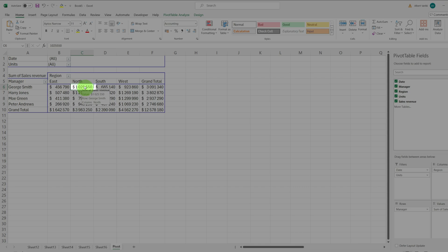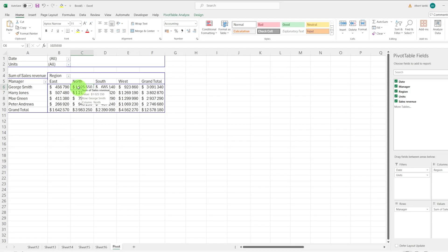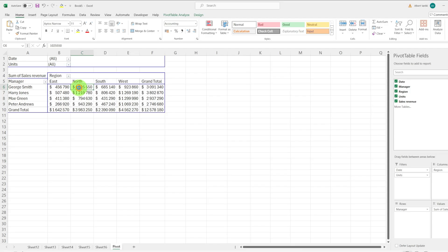We'll double-click it and there you have it. You will see the numbers based on which the northern region sales of George Smith were calculated.